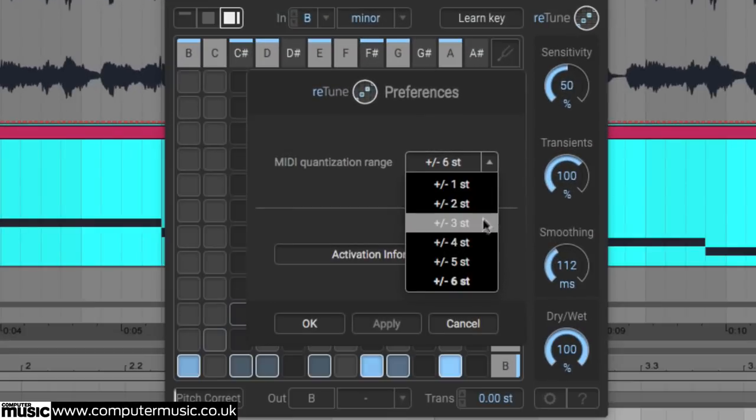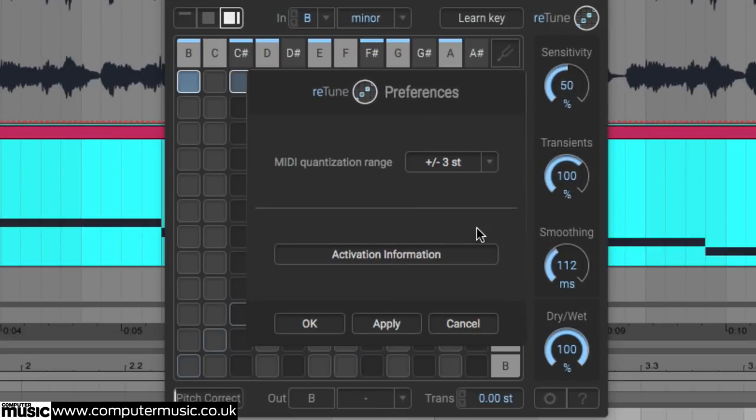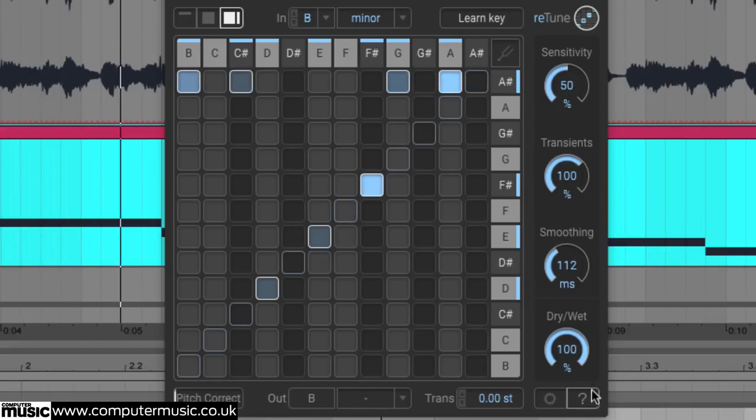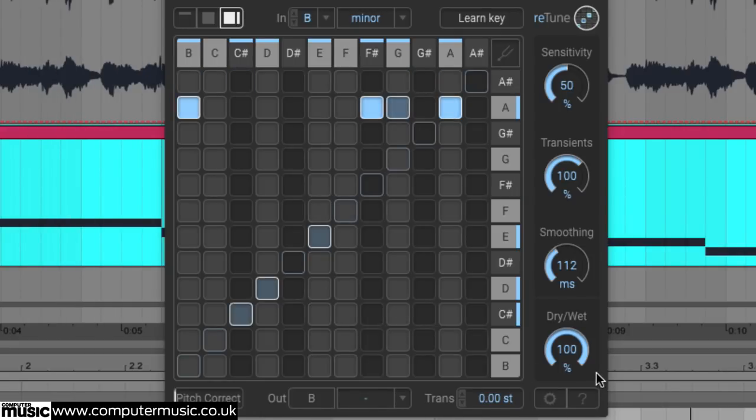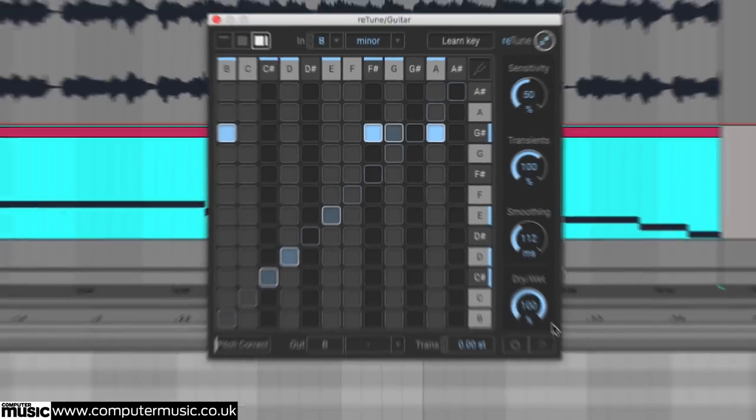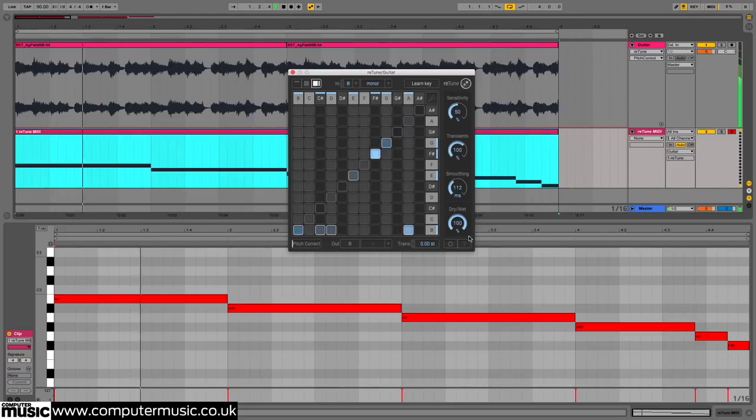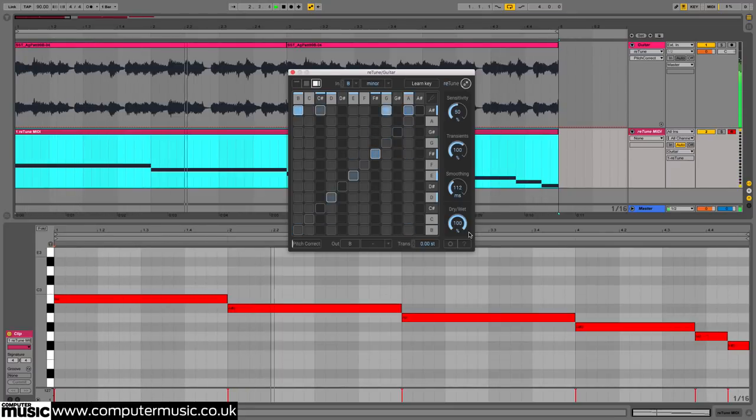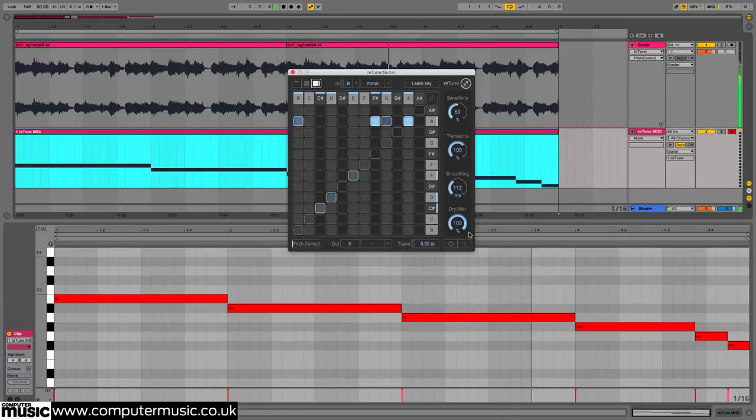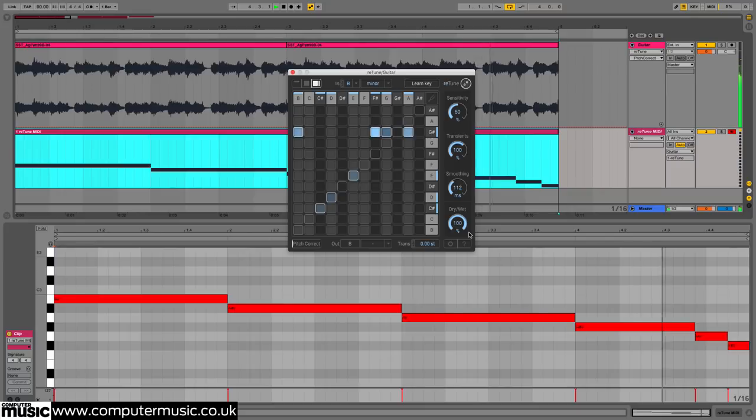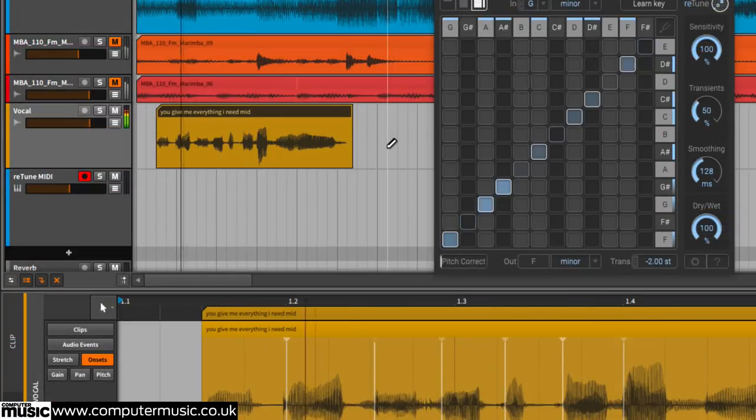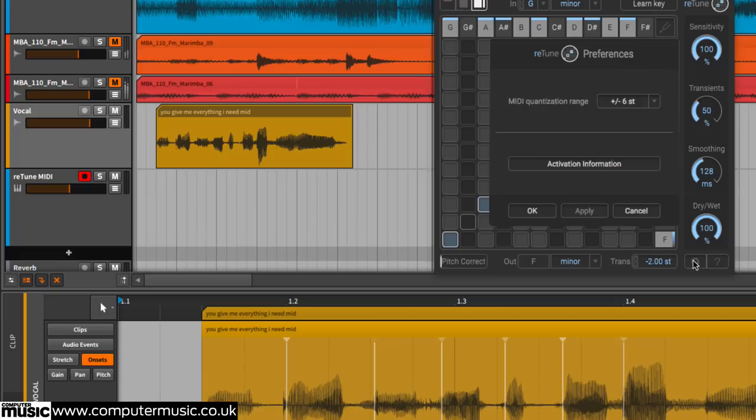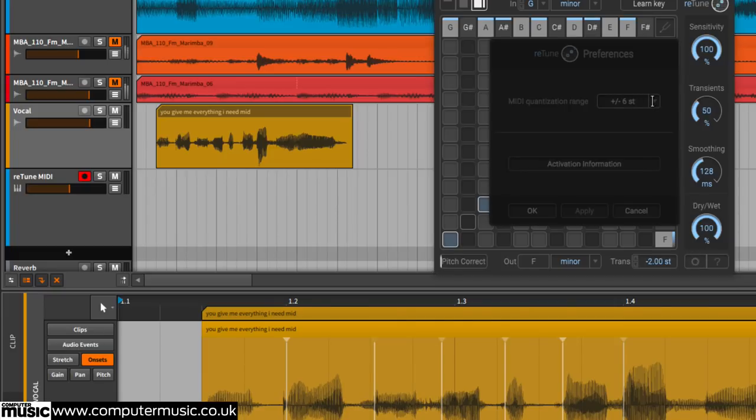By lowering it the reach is narrowed, so that at plus or minus 3 only the input pitches 3 semitones above and 3 semitones below are remapped, and at plus minus 1 the range is narrowed down to a single semitone either side of the MIDI note.